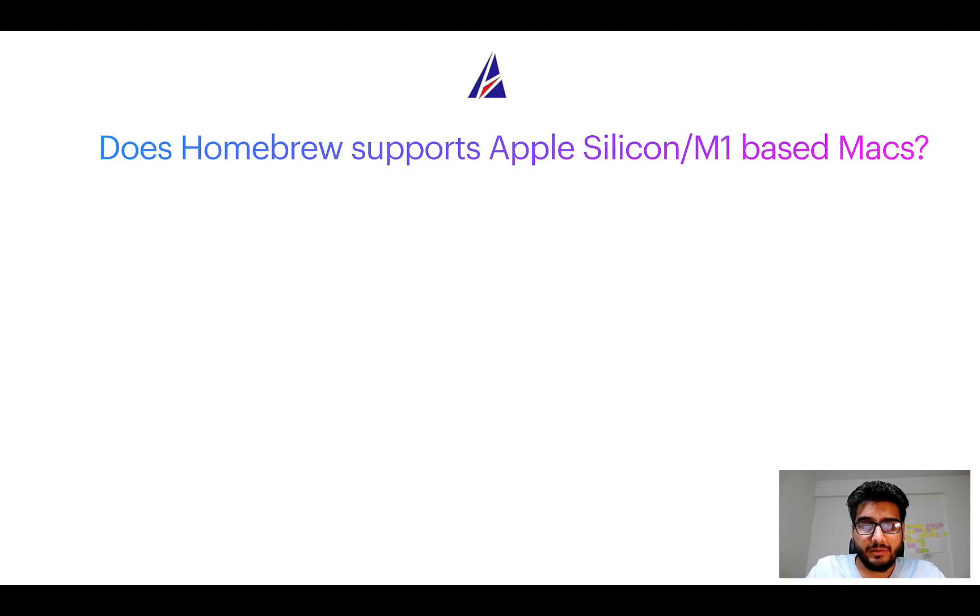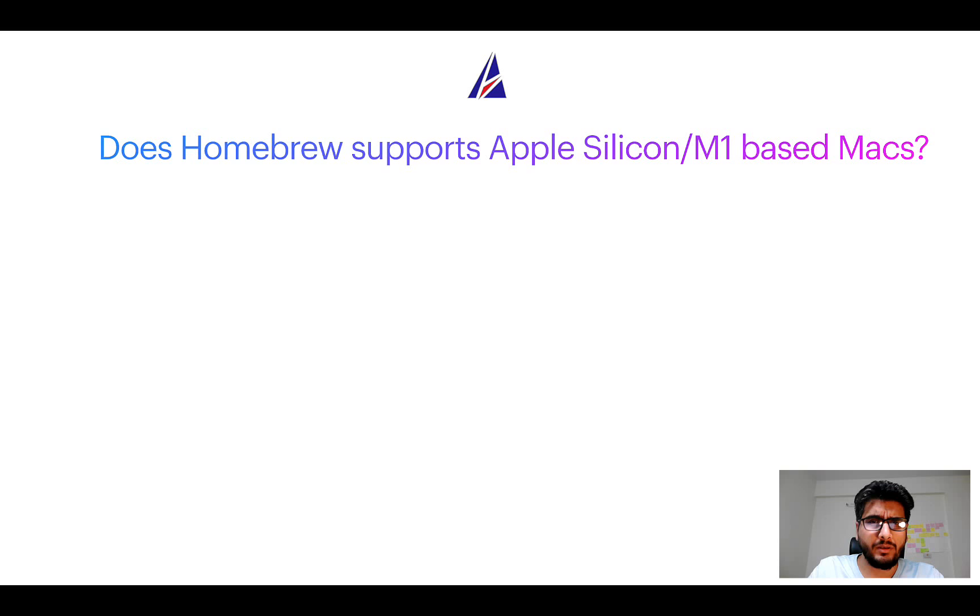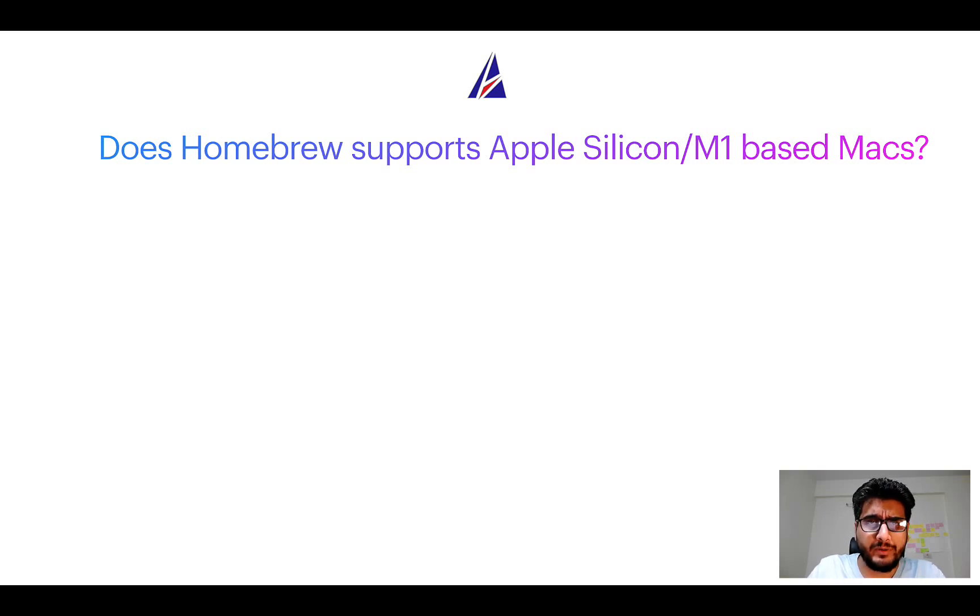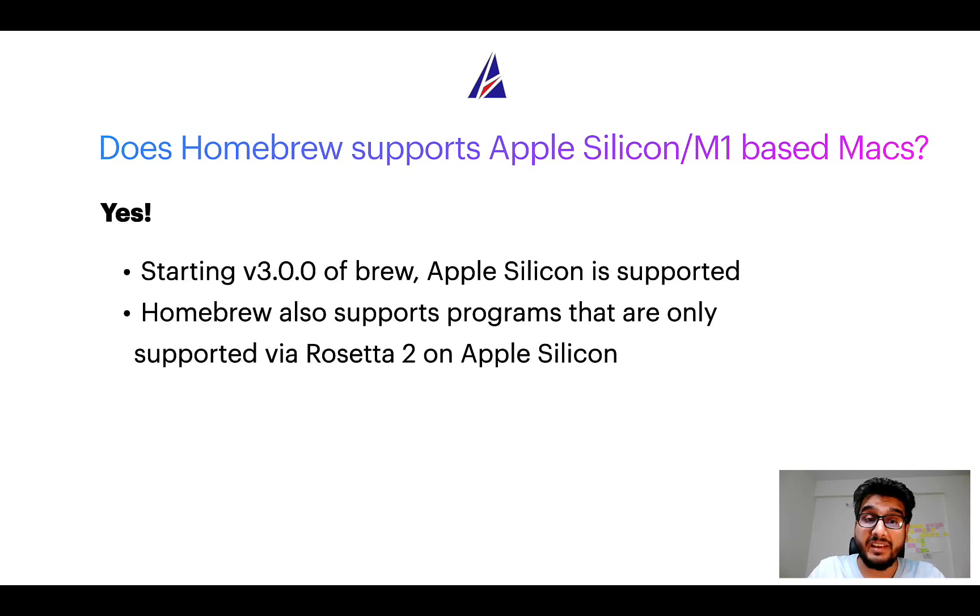Next question: Can you use Homebrew to install programs on Apple Silicon, or more popularly known as M1 MacBooks? Again, yes.